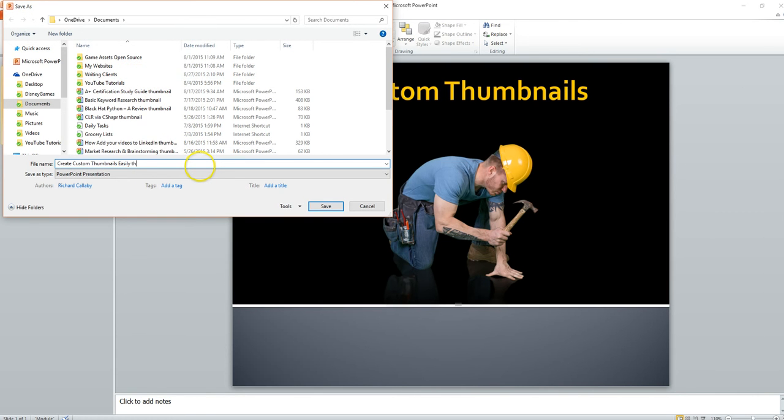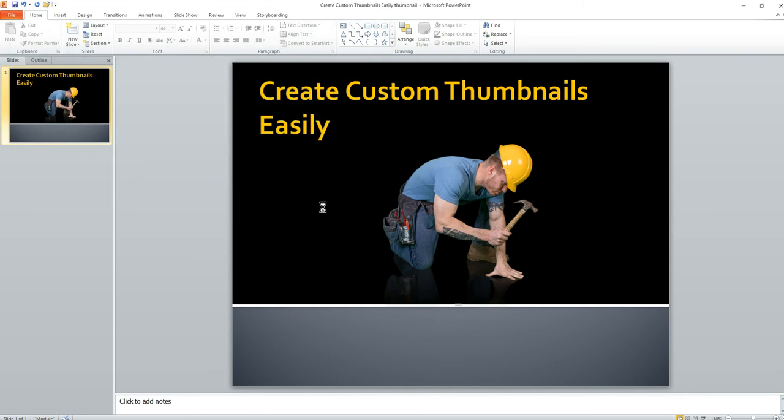And call it Thumbnail. Click Save. And there it is. This is the thumbnail I'm going to use for this video I'm creating now.